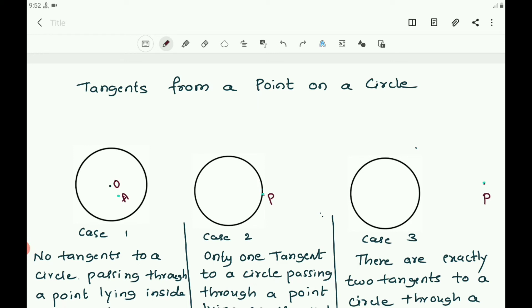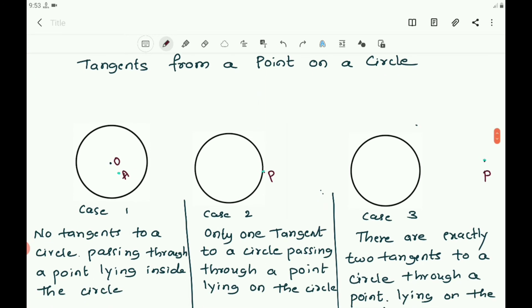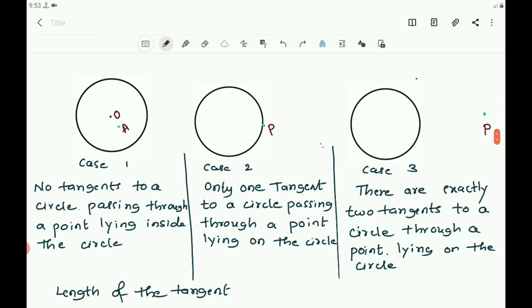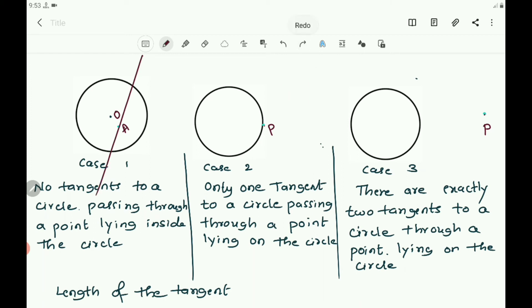Now let us discuss tangents from a point relative to a circle. The point may be inside the circle, on the circle, or outside the circle. In Case 1, it is not possible to draw a tangent to a circle passing through a point lying inside the circle. In Case 2, only one tangent can be drawn to a circle passing through a point lying on the circle.